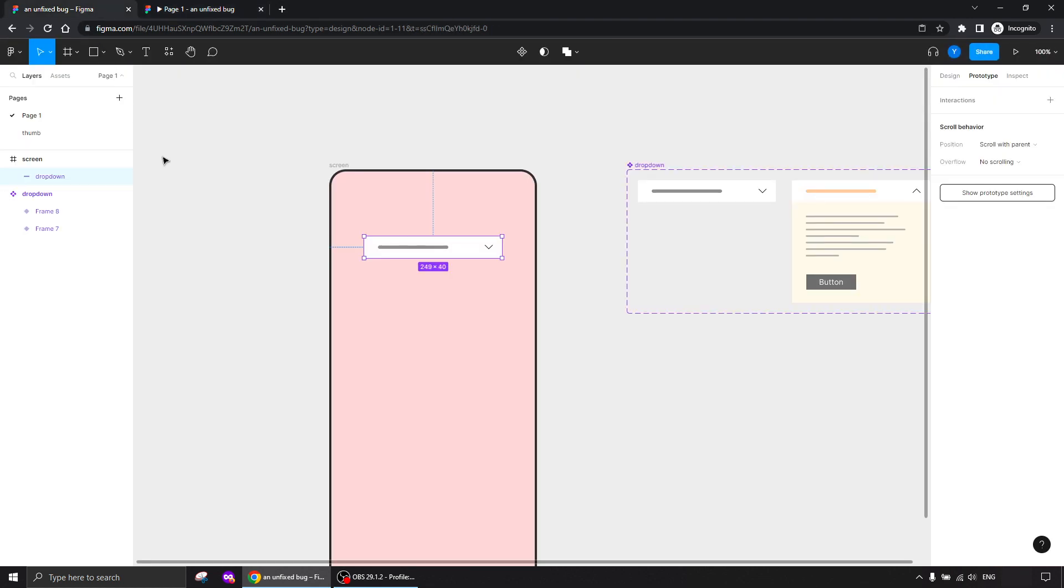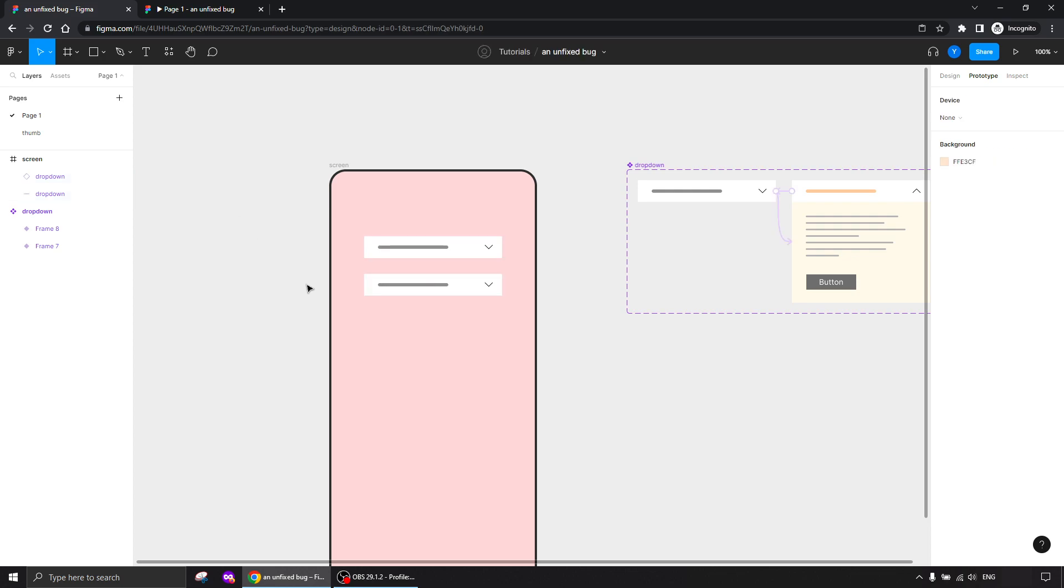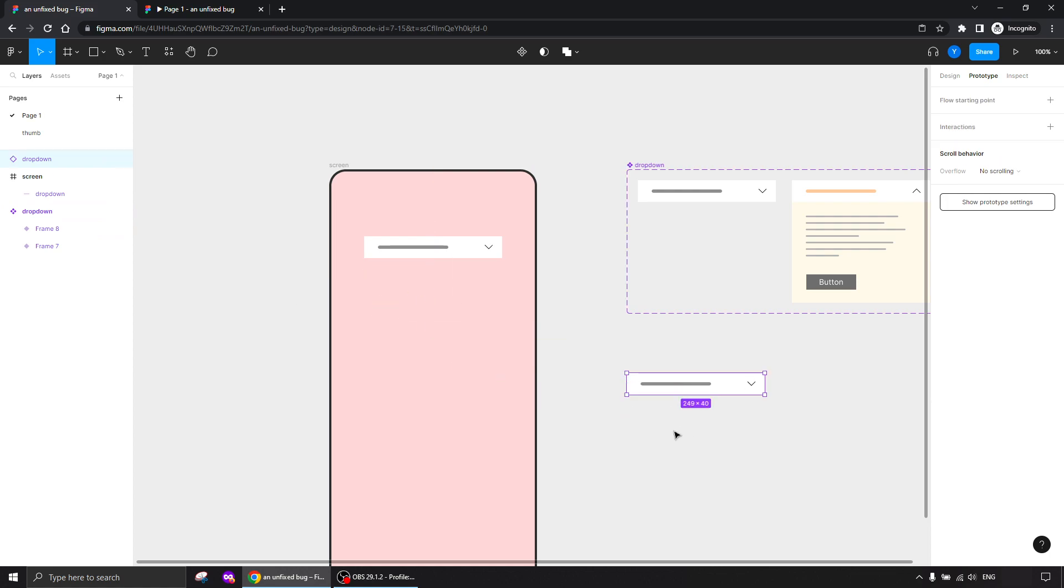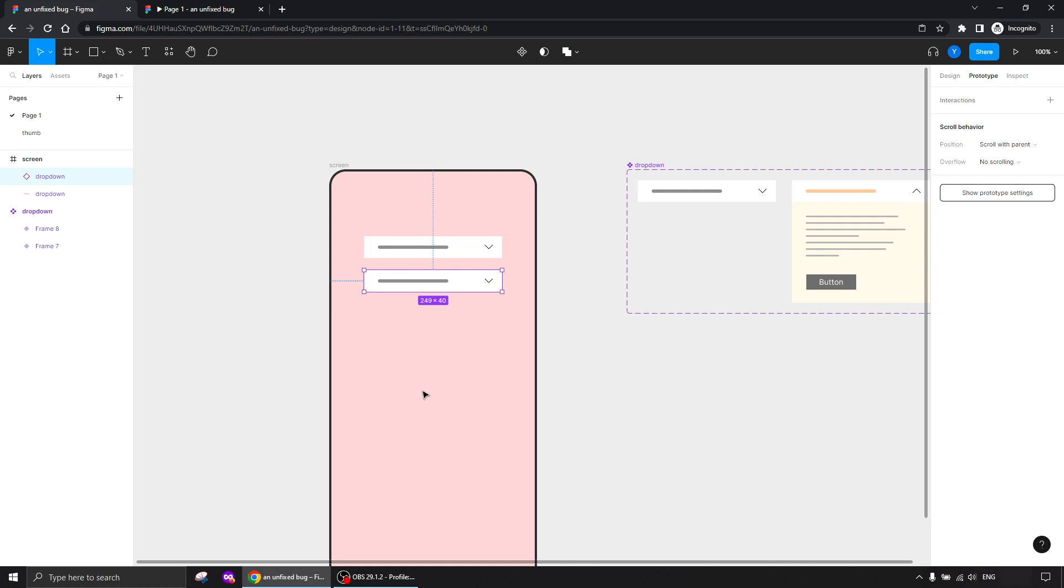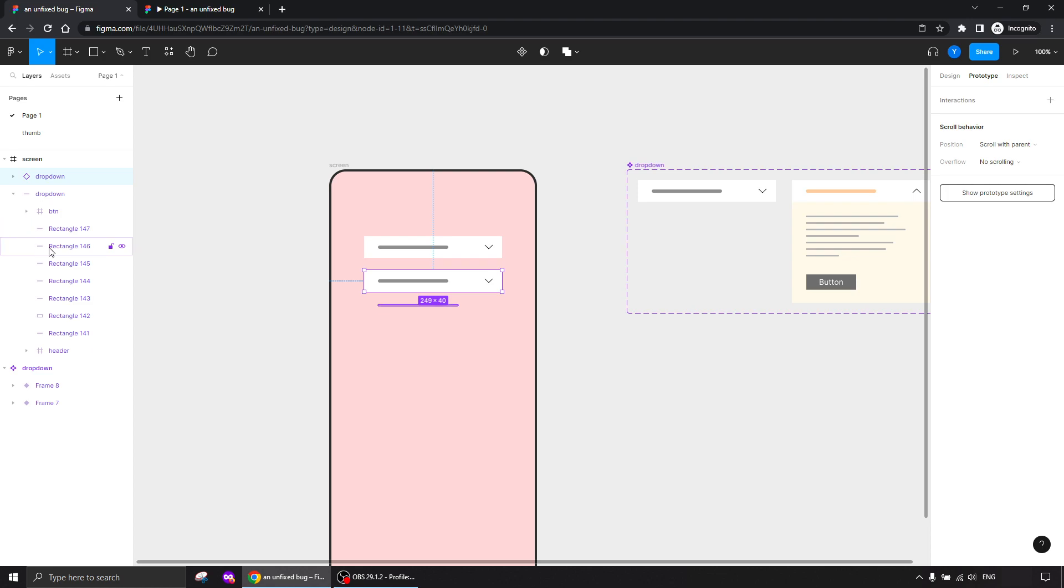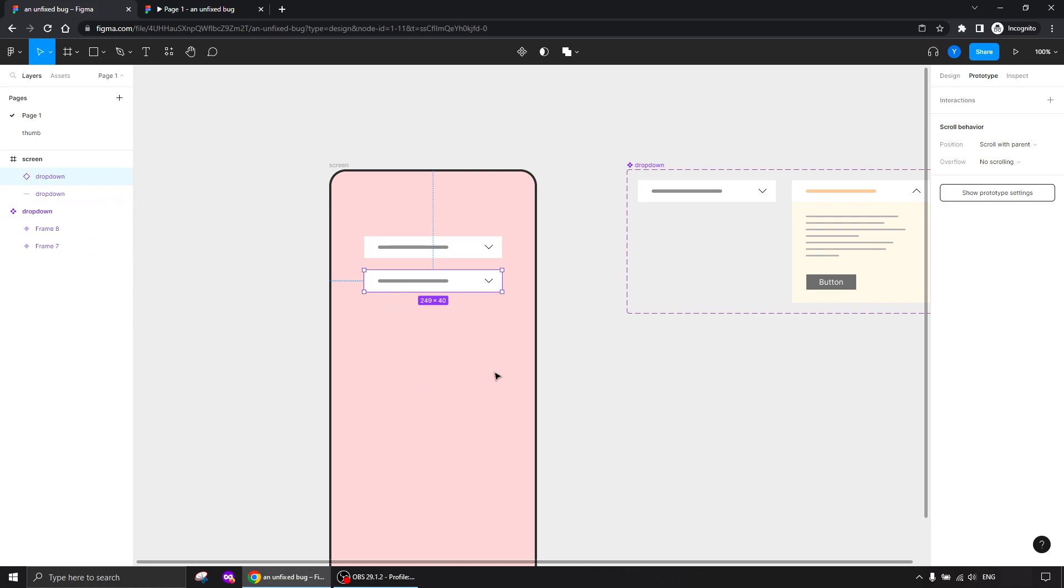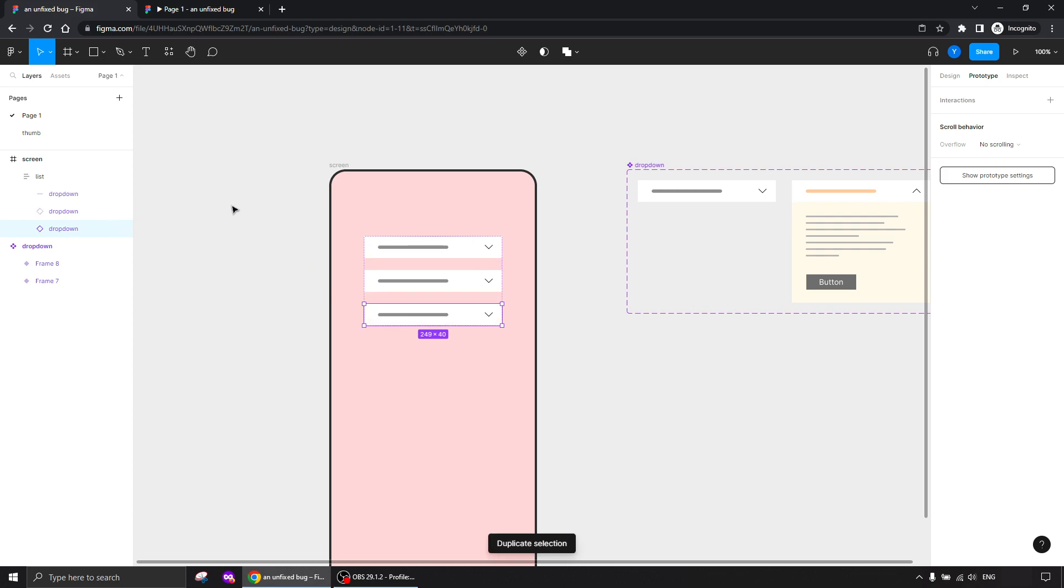All fine. Now I'm going to duplicate this one and hook them together with an auto layout. Why does it show different icons here? That's weird, I don't know what's going on. Anyway, another icon bug I see. Shift+A and I'm going to hook them together for a list. I'm going to duplicate a few more.